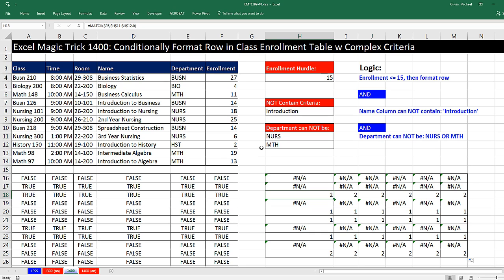And notice, error, number. Same thing. We're interested when it says NA, which means it did not find this in this list. So F2, we use isError.